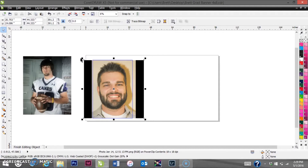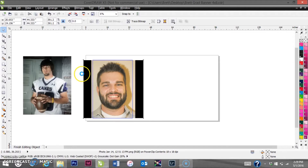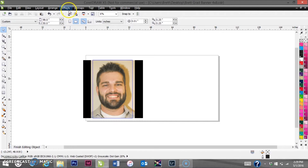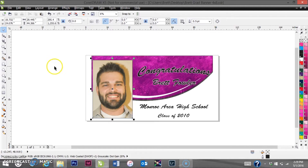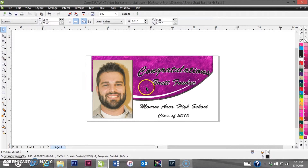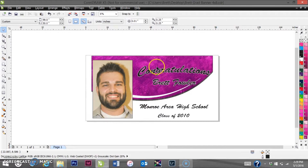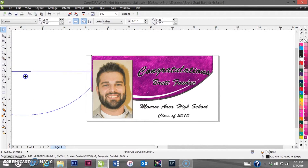You want to try to get that new picture as tight on the frame as you can. Then we can delete the old picture out because we don't need it anymore. We'll come to Effects and finish editing that level in Power Clip — and it's all nice and neat now. It contains everything inside that box you were working with. Let's move this off to the side for now.